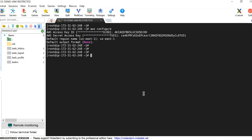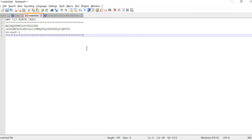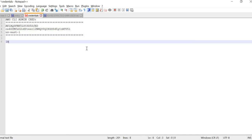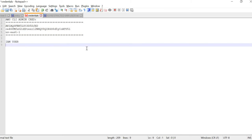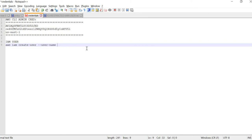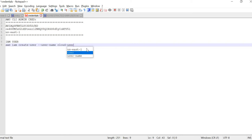Now we are going to create an IAM user using the CLI. The command to create an IAM user is: 'aws iam create-user' followed by the username parameter followed by your username. I am giving the username as 'cloud-user' — you can give any name you like.